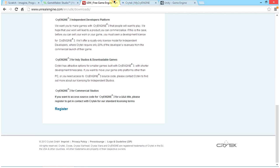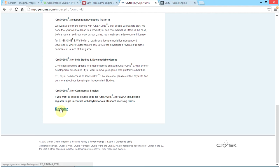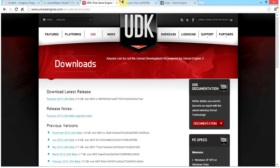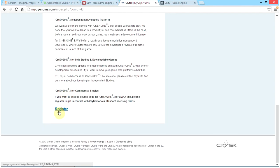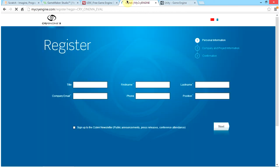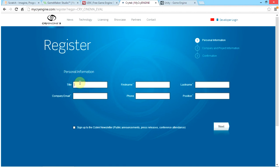Non-commercial use means you can give your game to friends for free, but you can't charge for it. If you would like to sell it, you would need to contact sales for UDK, or for CryEngine click on Register, which redirects you to a page where you enter your title — Mr, Mrs, or Miss — your company email, and your details, then confirm.